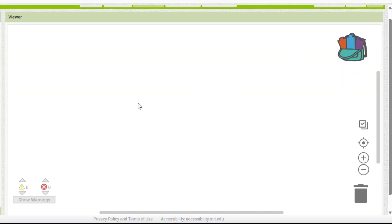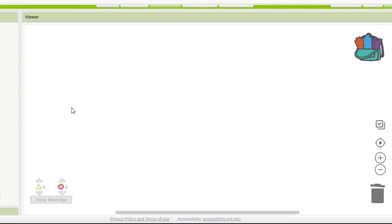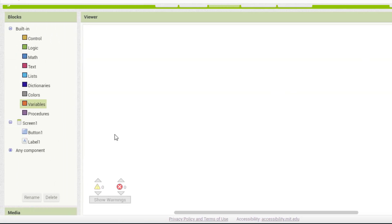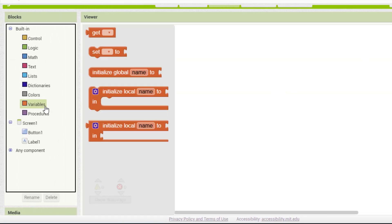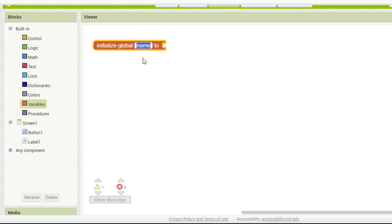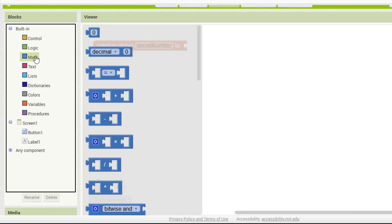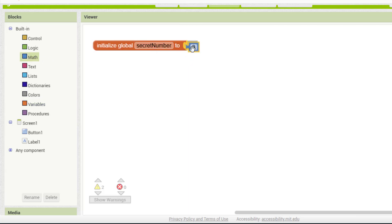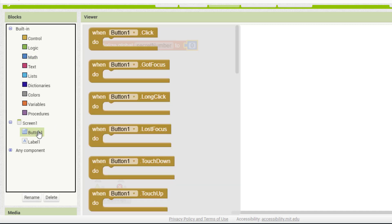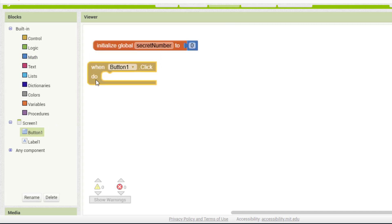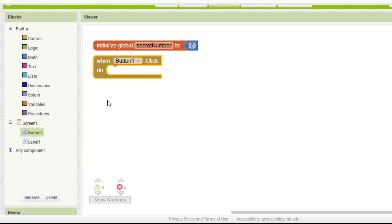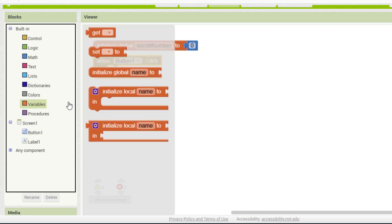Now let's program the random number. First, we create a variable called secret number and set its value to 0. Then, we use the event when button1.click. This means that every time we press the button, the program will run the blocks inside.